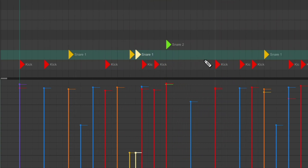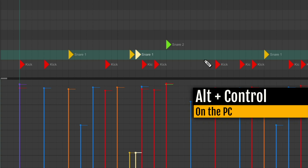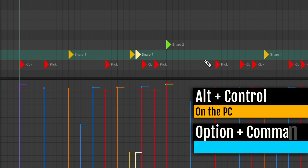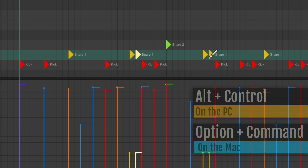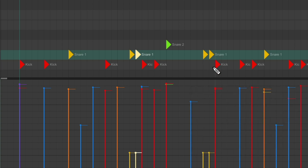We could also paint notes to make it quicker. Hold Alt+Control on the PC, or Option+Command on the Mac, and just draw it in like this. That creates two ghost notes next to each other that are a 32nd note long.